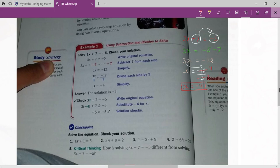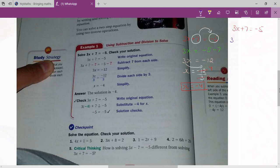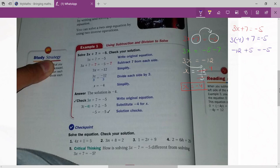If you want to check whether your answer is right or not, just plug in this value x equals to minus 4 into your equation. Your given equation is 3x plus 7 equals to minus 5. So: 3 times minus 4 plus 7 should equal minus 5. Now 3 times minus 4 is minus 12, plus 7.